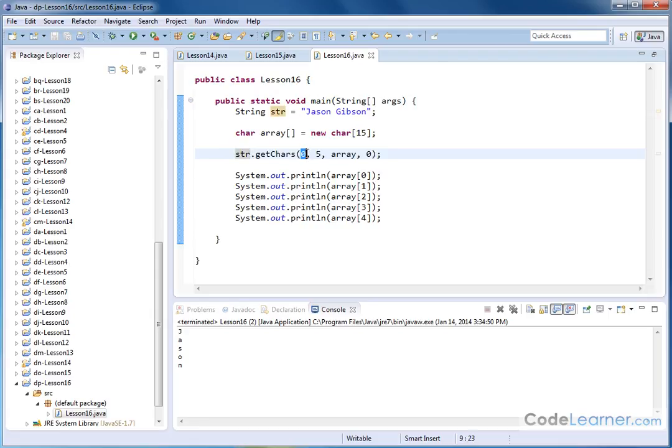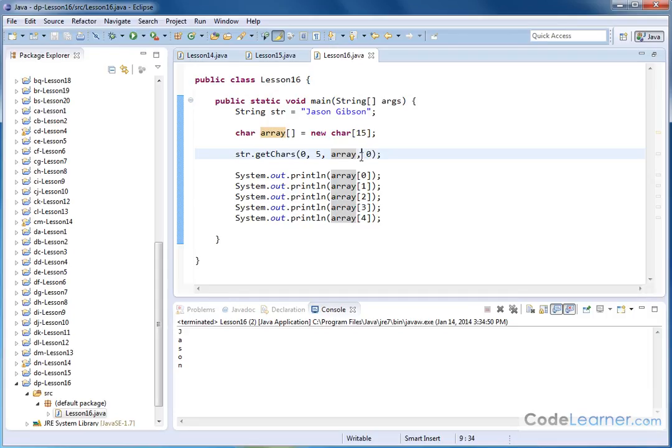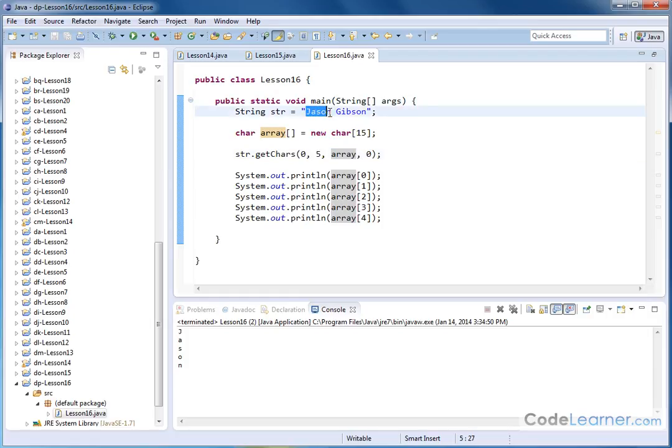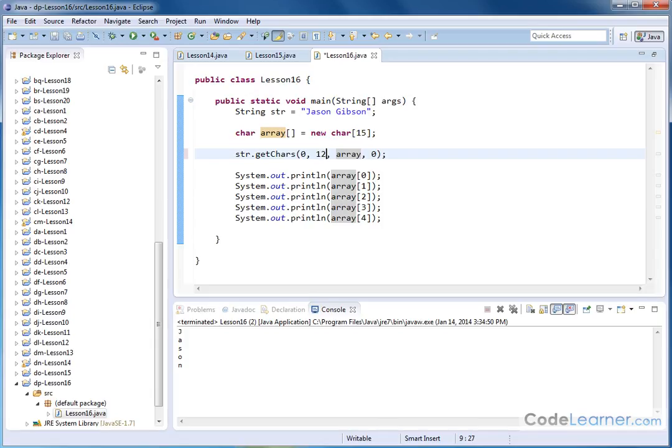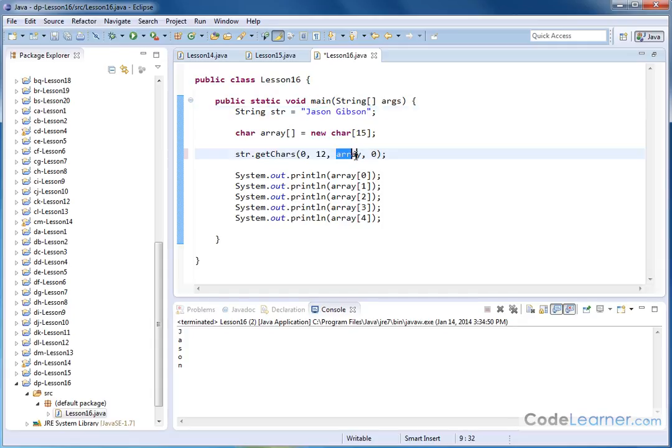It's verifying that I've started at index zero from my string. I've copied five elements. I've put them in my character array and I've started at element zero in the array, in the destination array. So if I want to change this, for instance, instead of five, what if I want to copy twelve characters? So if I put a twelve here, then what's going to happen is I'm going to begin copying from element zero. I'm going to copy twelve elements from the string. I'm going to put it in the destination array beginning in element zero.